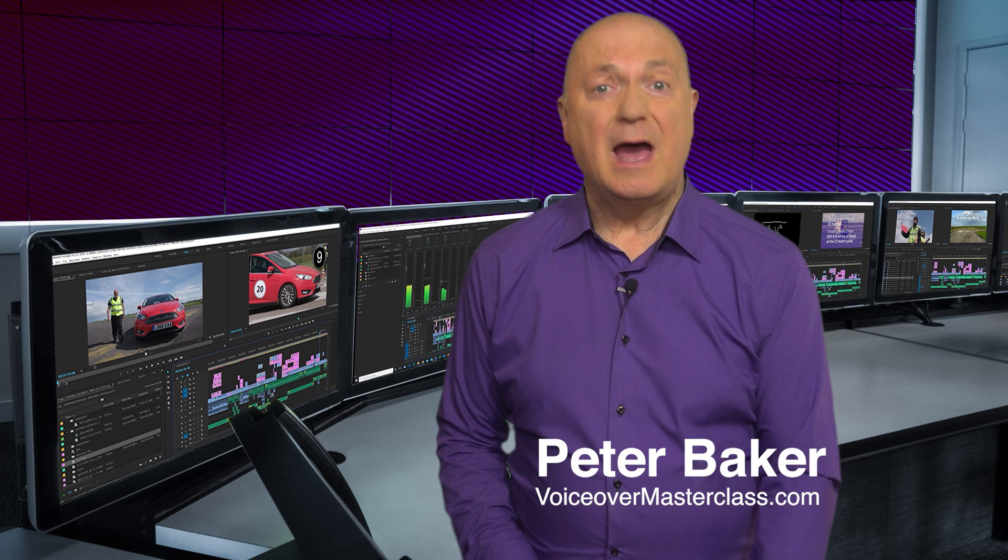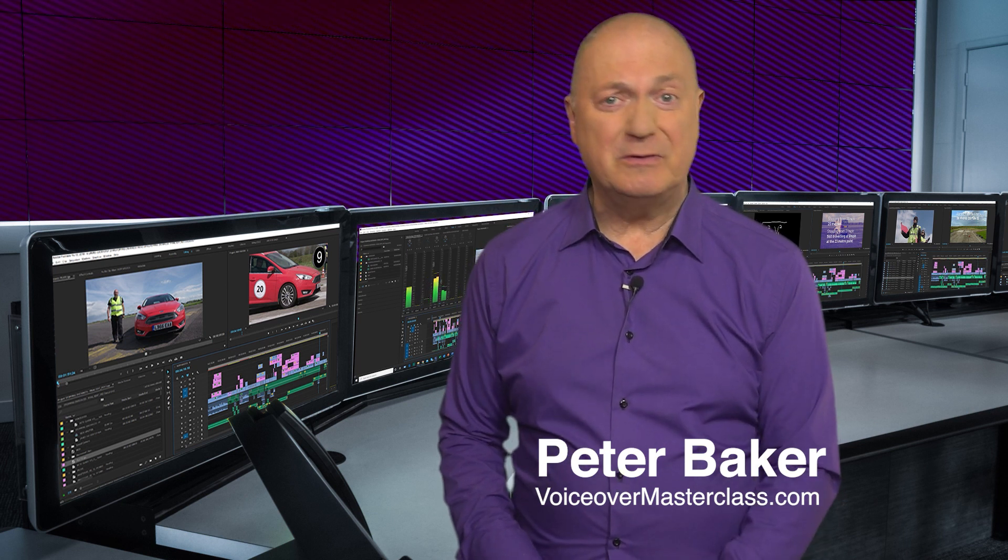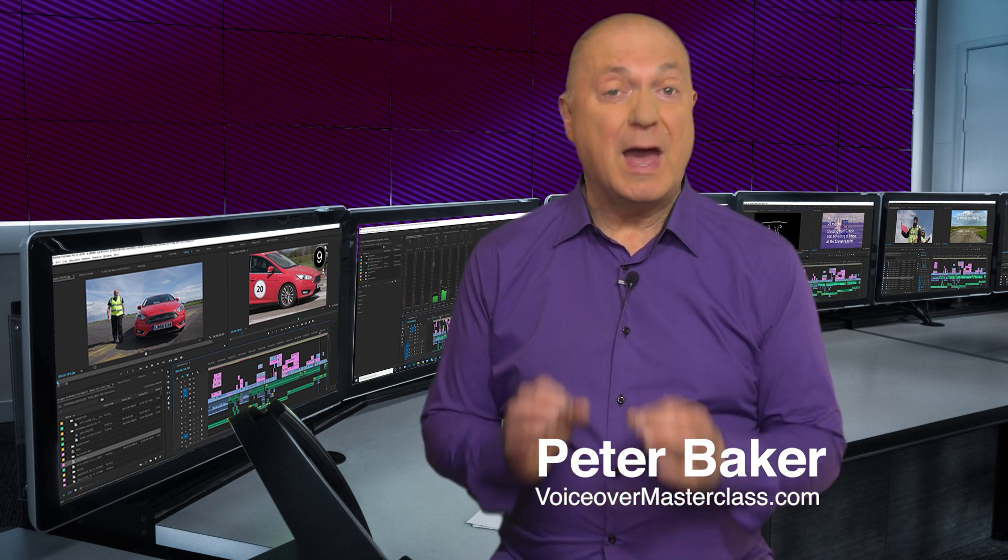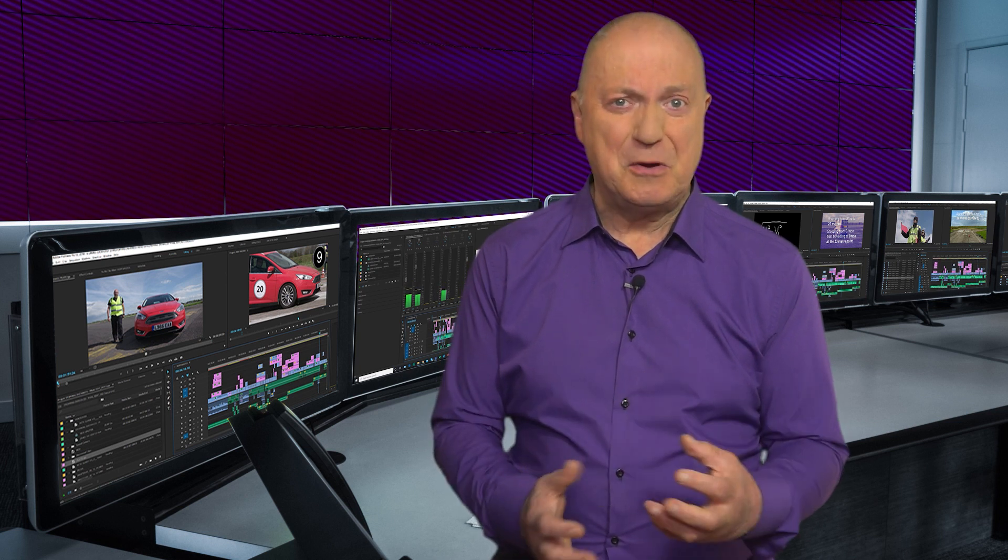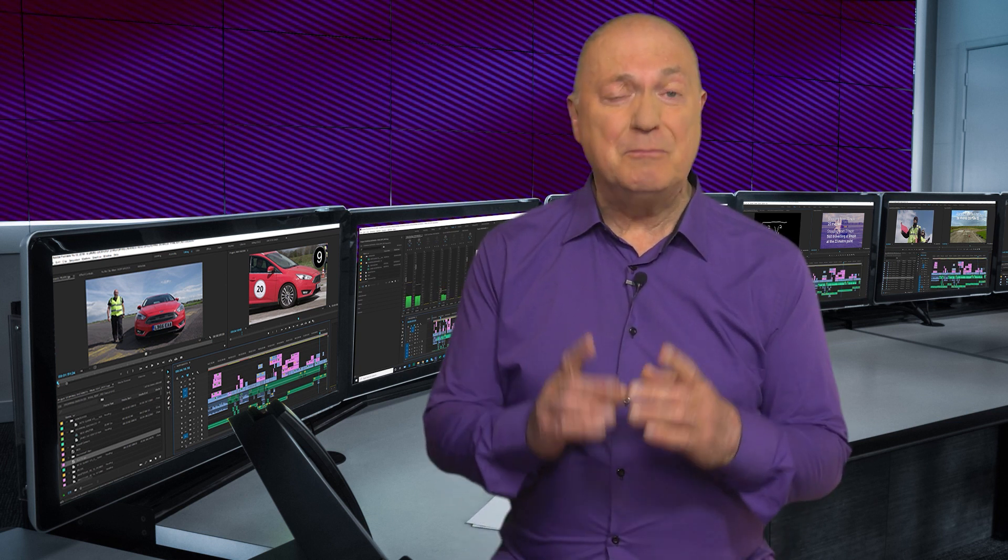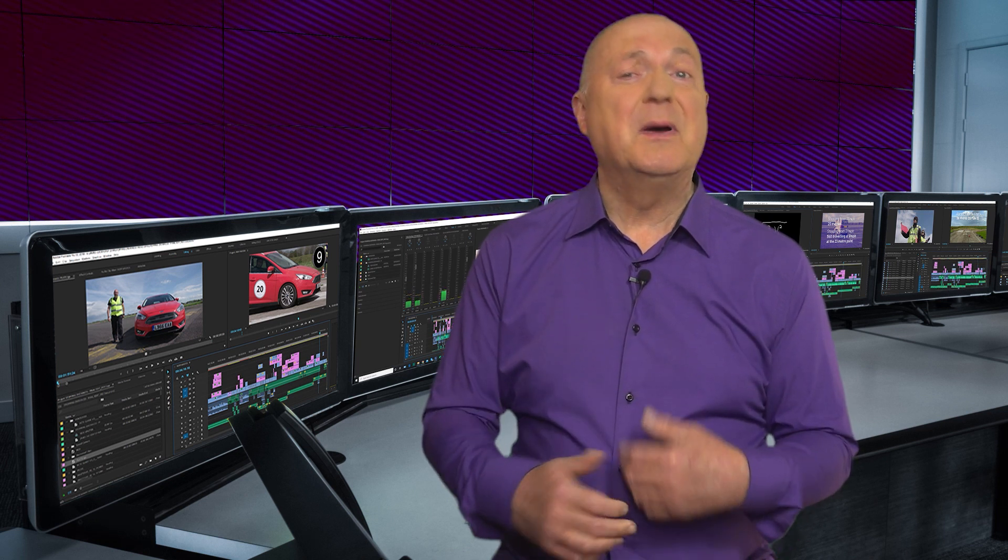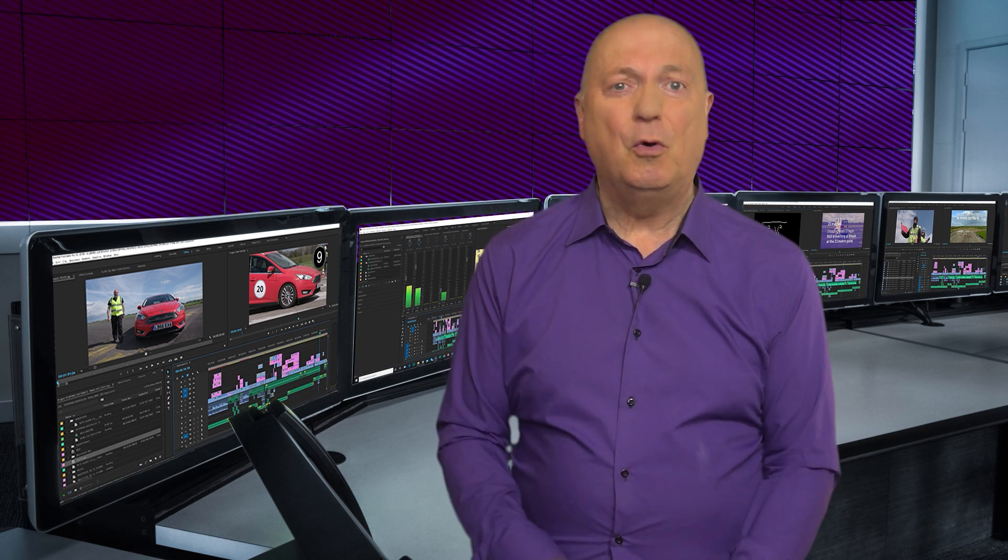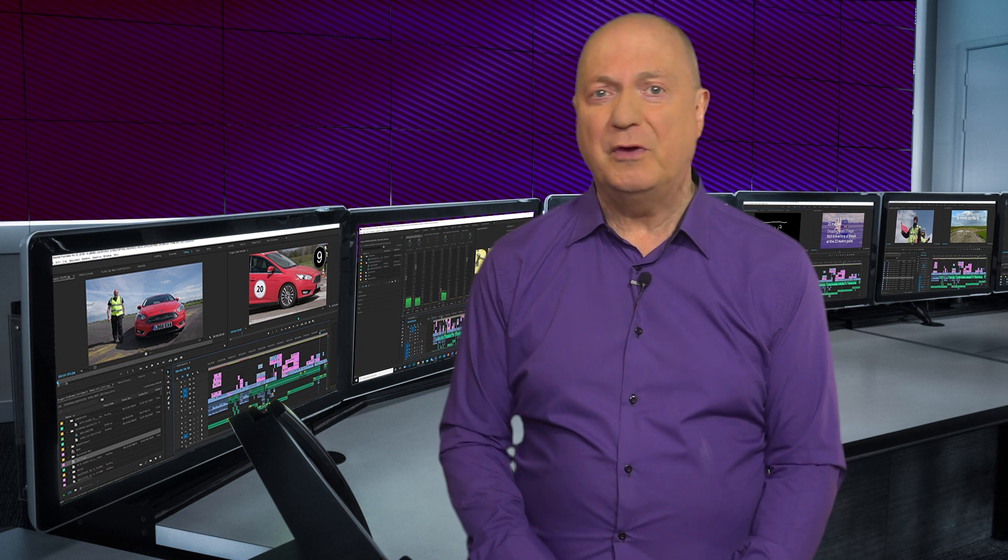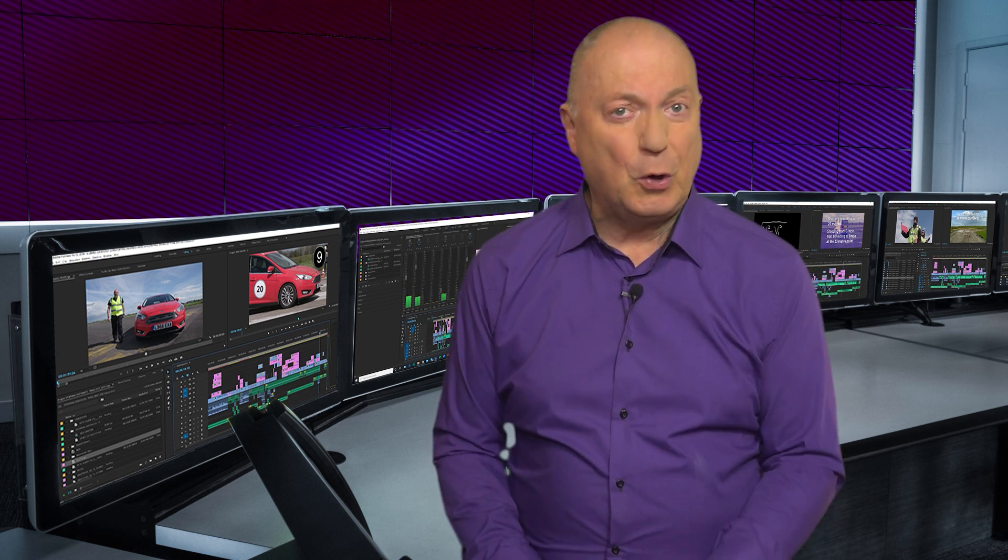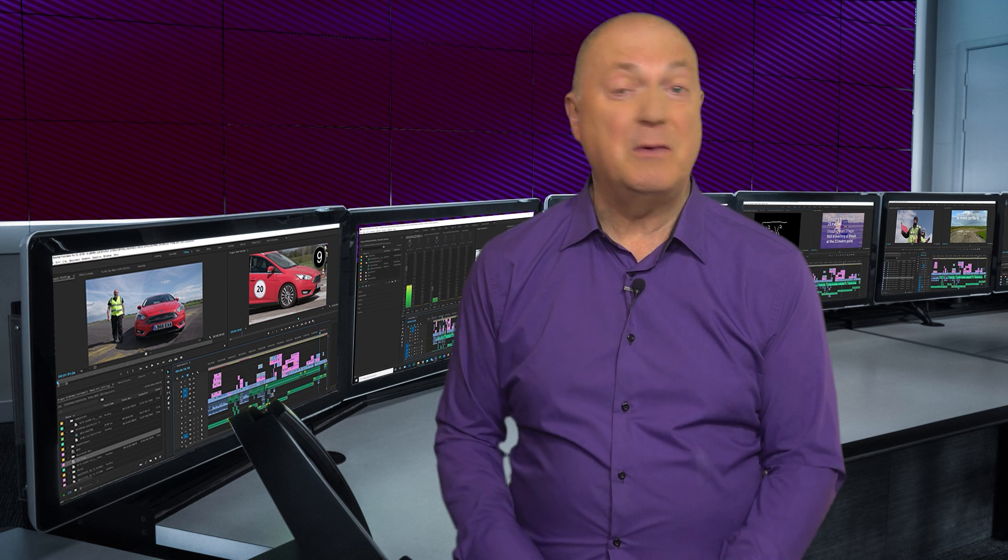Hello, it's Peter Baker here, and you'll know if you're one of our members or customers of our courses, we have a training course on Premiere Pro, the video editing program, because it's very important for us voiceovers to know at least the basics of video editing to help get more work in synchronizing our voices to existing, usually non-English videos given by our clients.